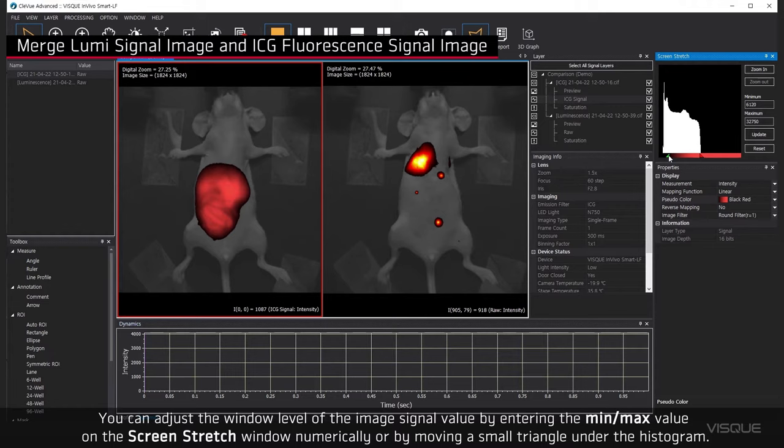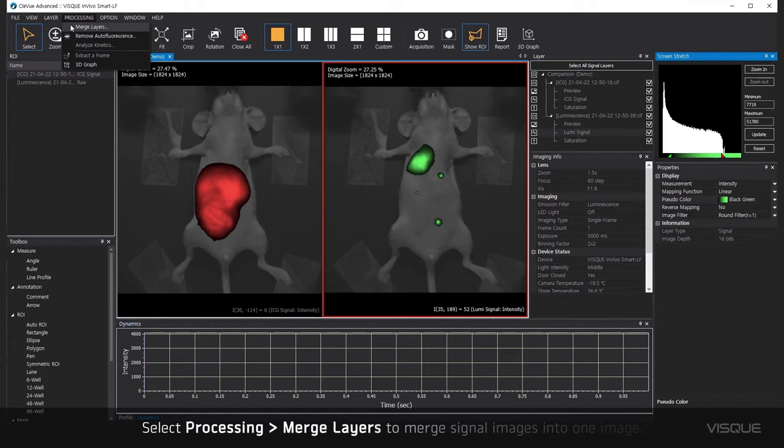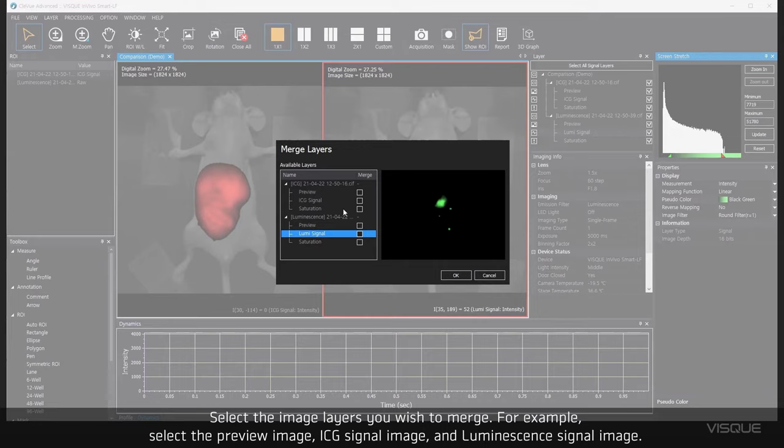Select Processing, then Merge layers to merge signal images into one image. Select the image layers you wish to merge. For example, select a preview image, ICG signal image, and luminescent signal image.